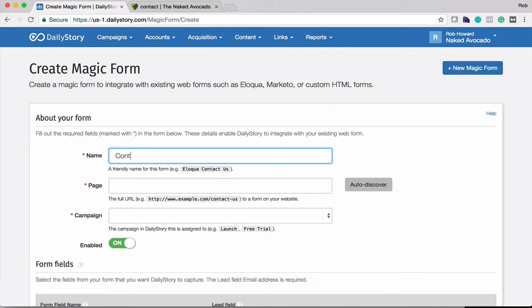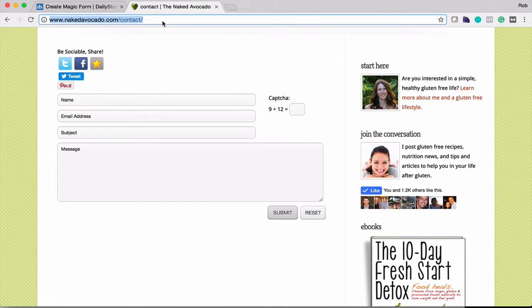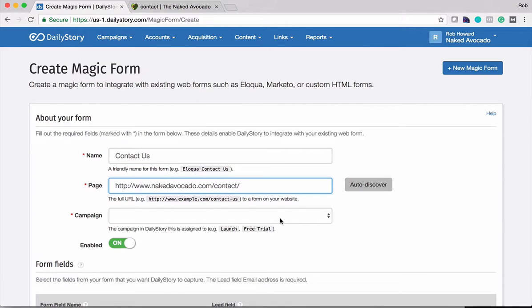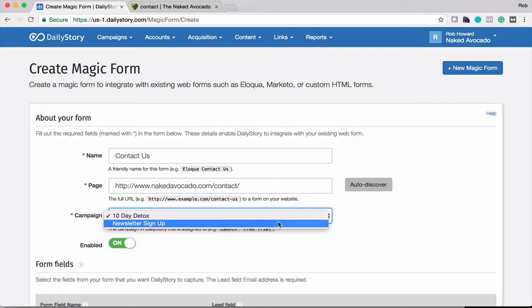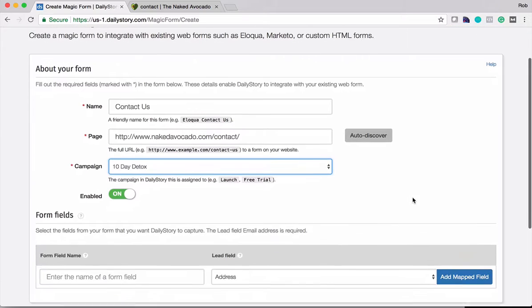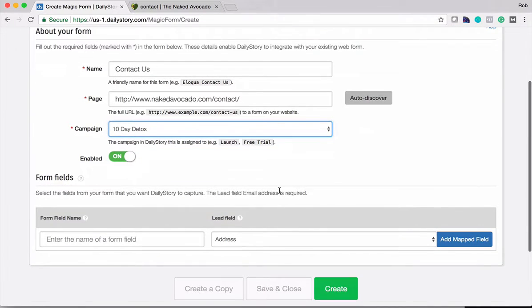I'm going to call it Contact Us. And what I'm going to do is grab the URL for the contact page and paste it in here. And then let's go ahead and associate this with the 10-Day Detox campaign. That's one of their popular campaigns. And we'll leave it enabled as well.